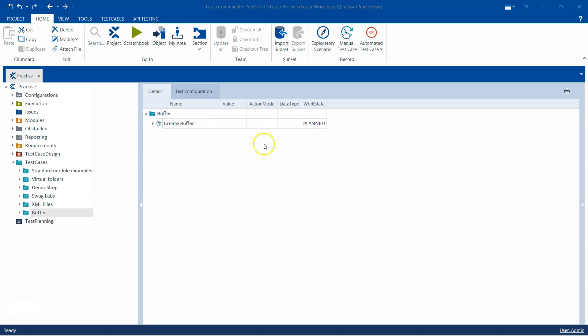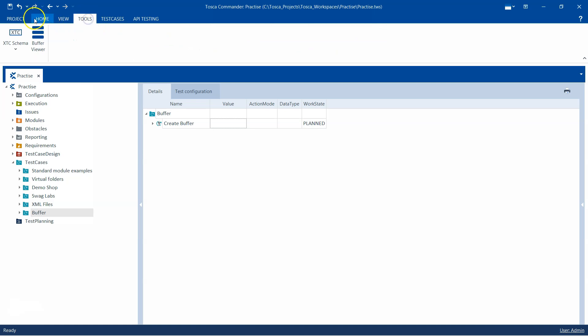This tool is known as Buffer Viewer and is present inside the Tools section. We have already seen how we can create different buffers either using the TBox Set Buffer module or the Action Mode Buffer to buffer a particular value.